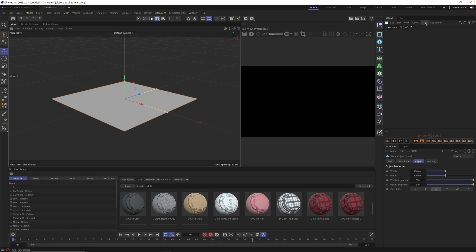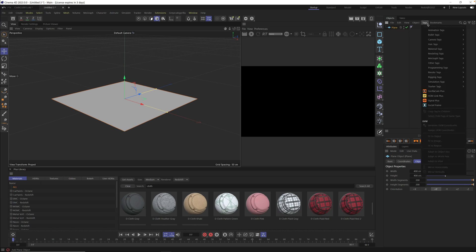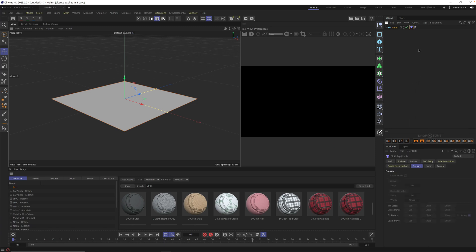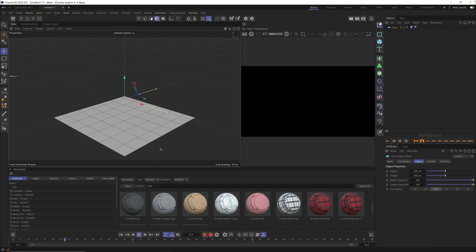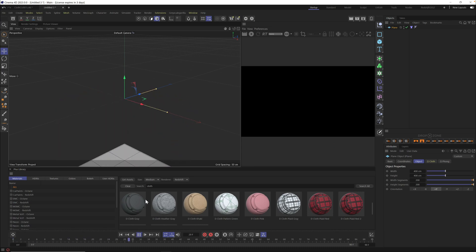Next, go to your tags, go down to simulation tags, click on cloth, and your plane is now ready to go. If we hit play, it's going to calculate and then just fall to the floor.